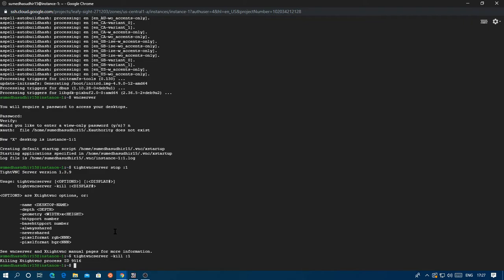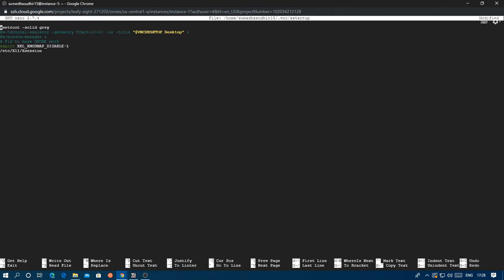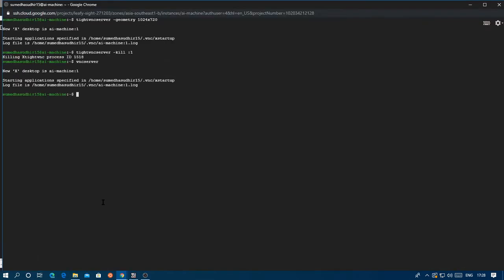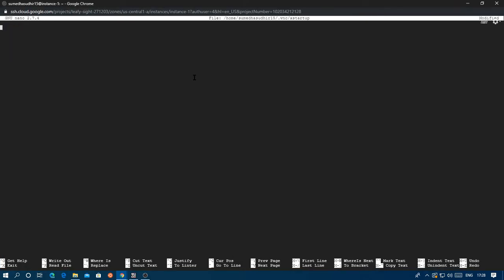Just delete all of that. I'll put the new contents in the description, just copy and paste that. This was my previous VM. All of this, just copy that - it'll be in the description for you - and paste it.